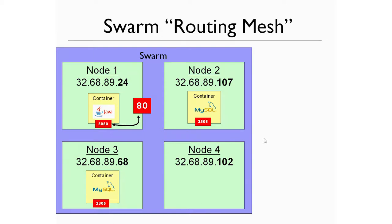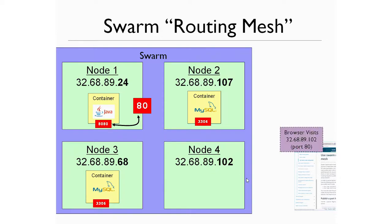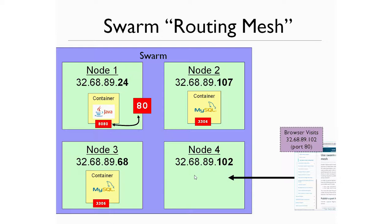Now, what we've seen in the previous demonstration is that if a browser comes along, that's supposed to be a browser, believe it or not. And if the browser types in the IP address of 32.68.89.102, and they're going to go for the default port 80, there's nothing special about this node. It just doesn't happen to have any containers running on it, but it could have done. But the important thing is there is no web app container running on this node.